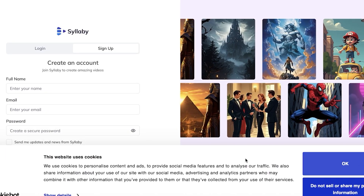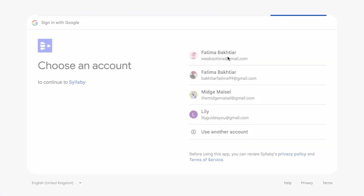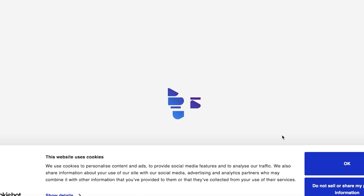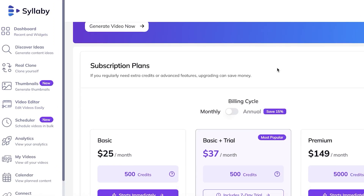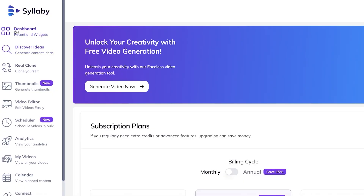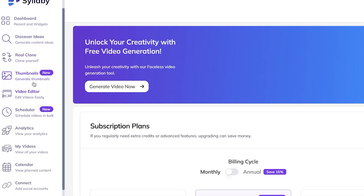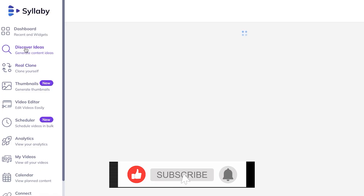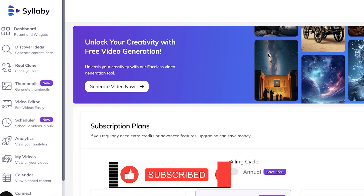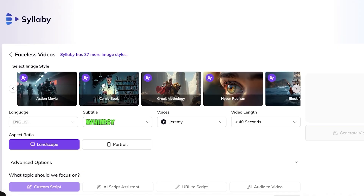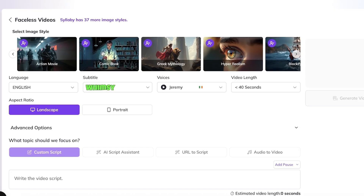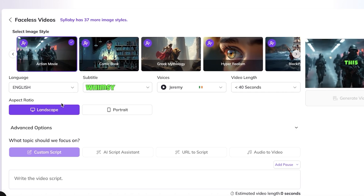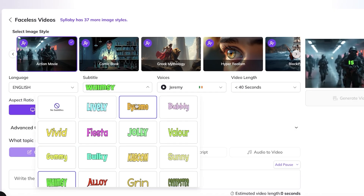You can click on Sign Up to get started with Syllabi, create your account using Google or with email sign-up. Once signed in, on the left you can click on your Dashboard to see your recents. You also have Thumbnails, Clone Yourself, My Videos to view any videos you've created, and Discover Ideas to see what other people are creating. Click on Generate Video Now to get started building your video.